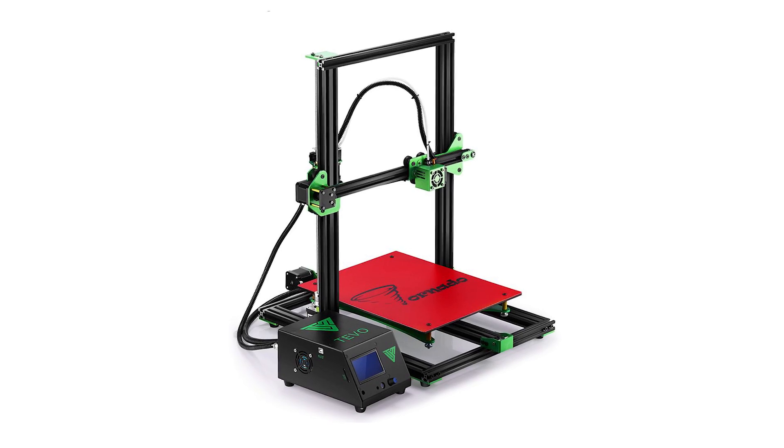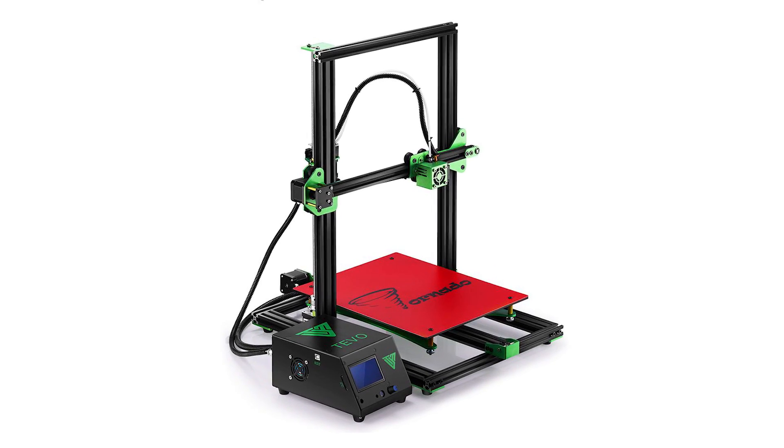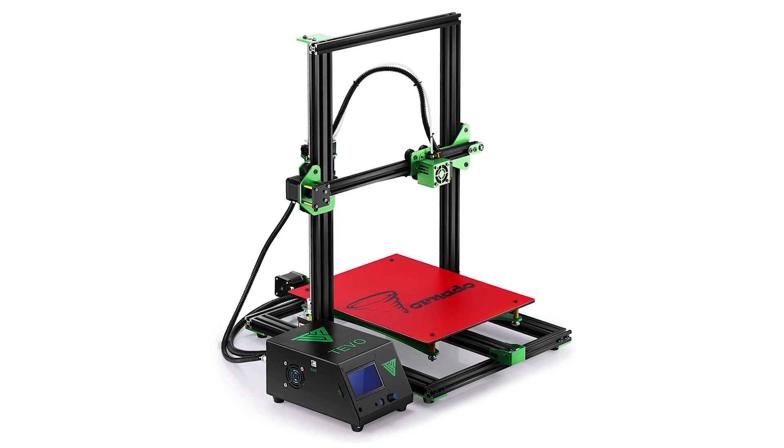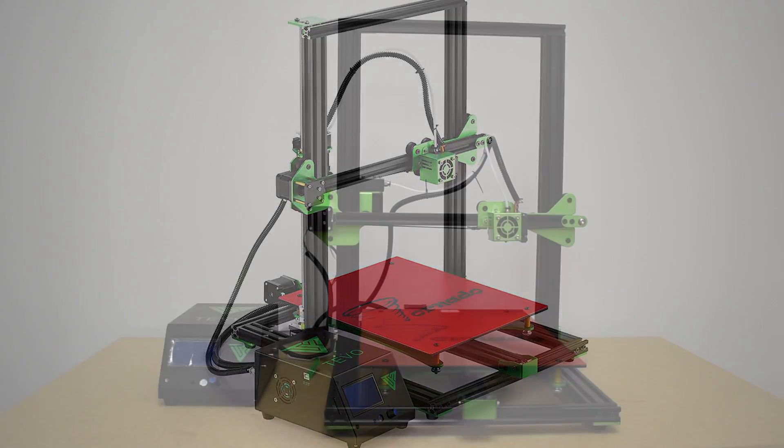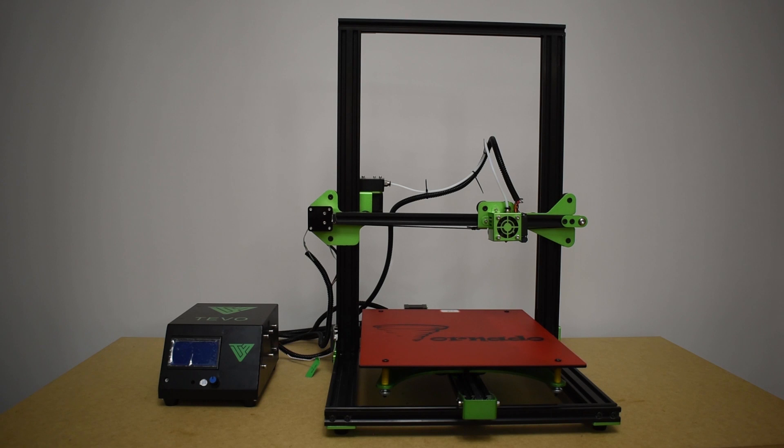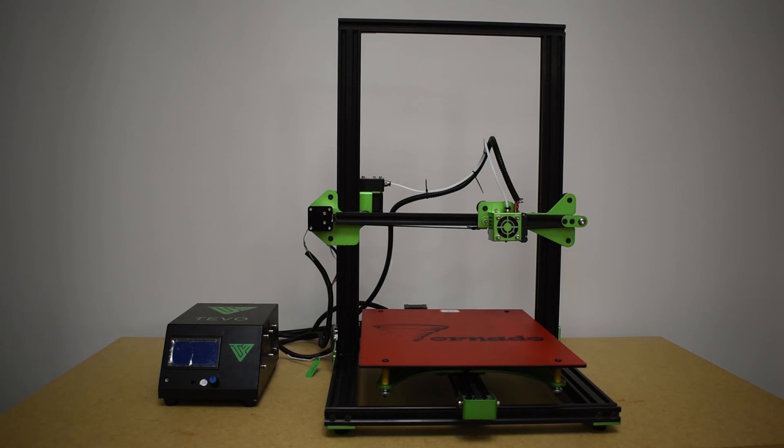Hi guys, so today I want to talk a little bit about all the checks and tests you must do before your first print with the TiVo Tornado.